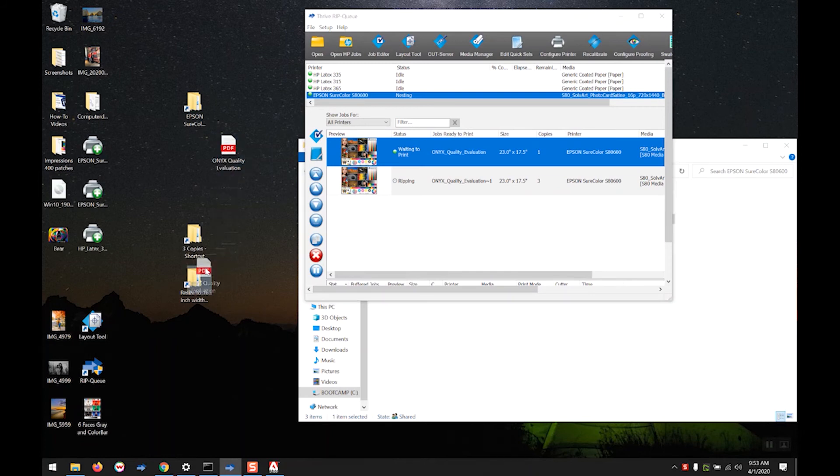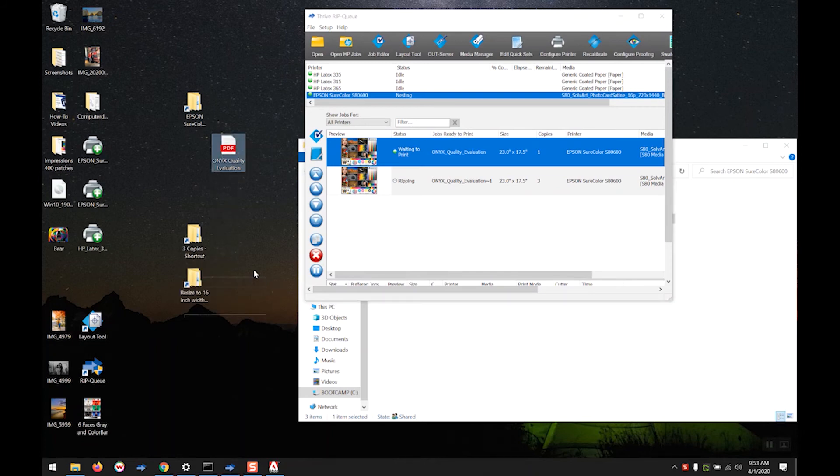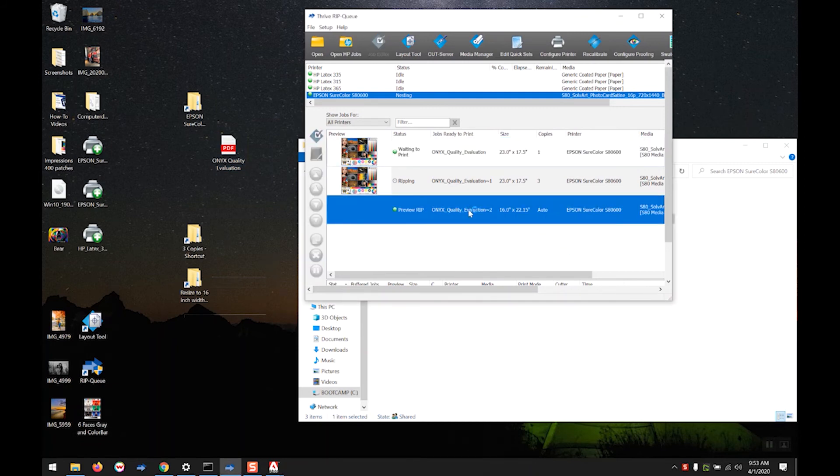And drop one in. And you can see this is already being resized to 16 inches.